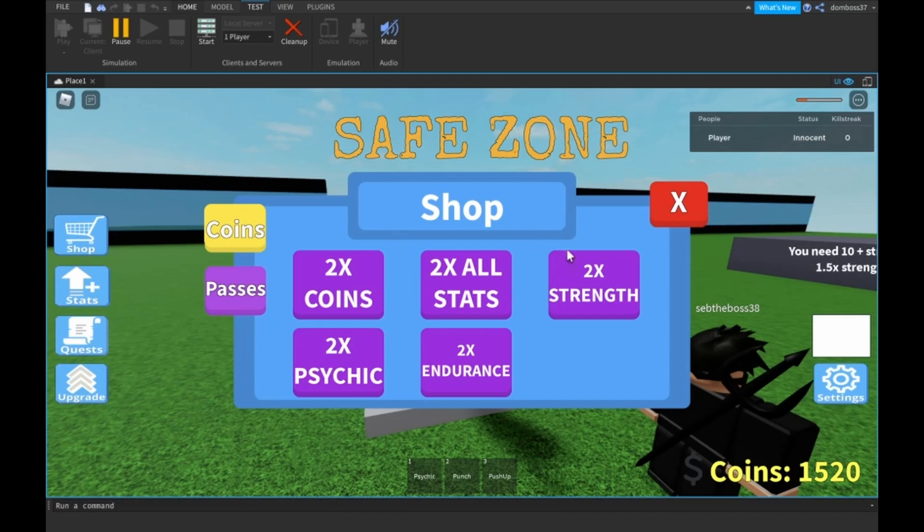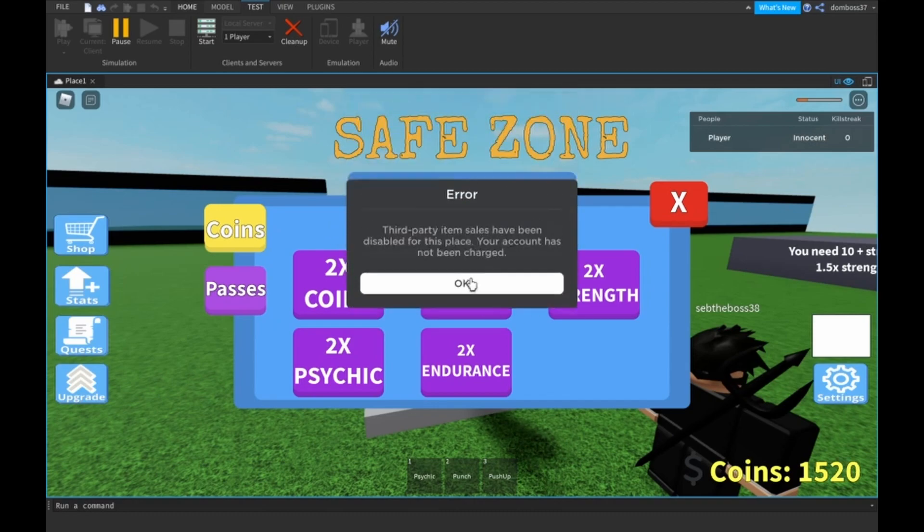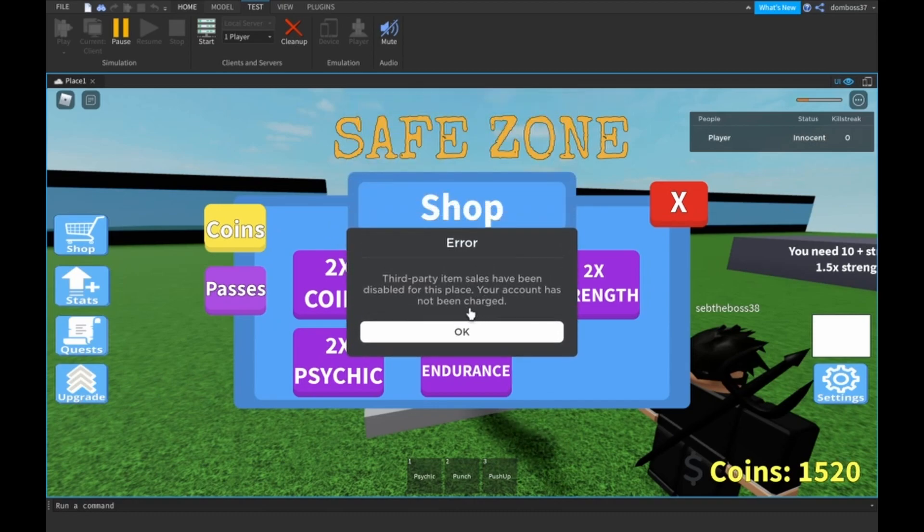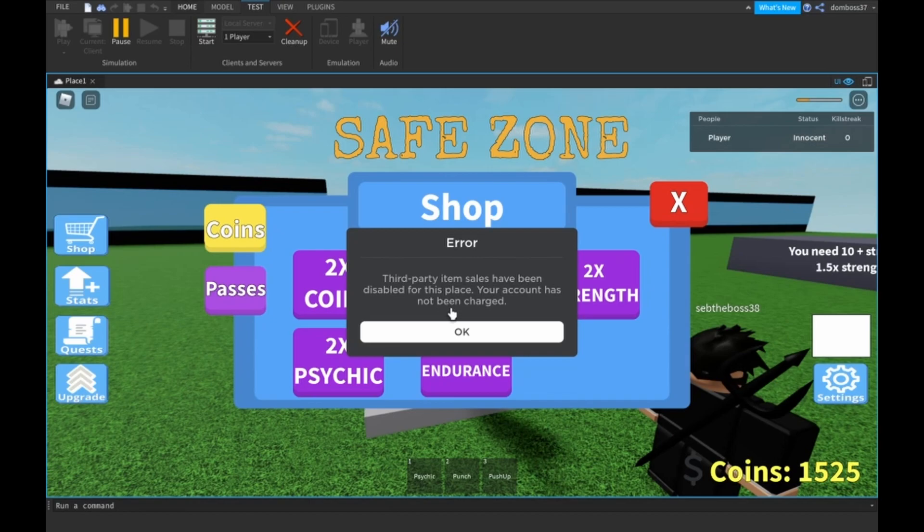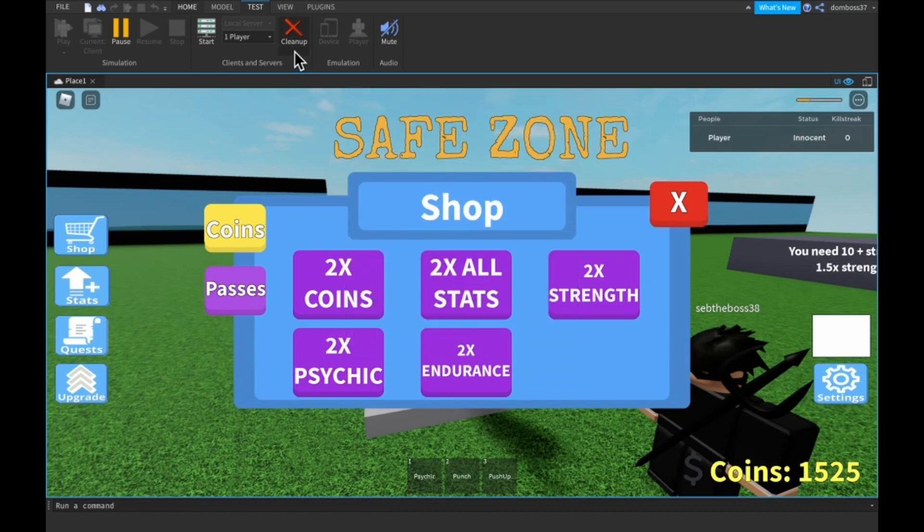Let's say I want the two times all stats. I click that and we get this error.